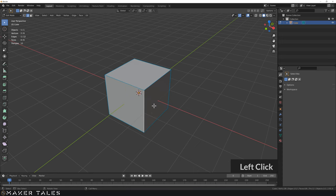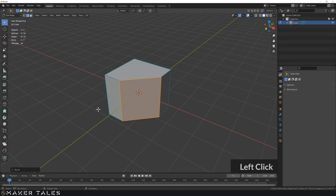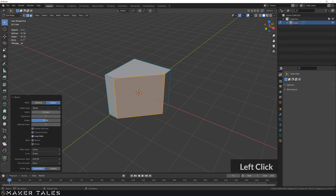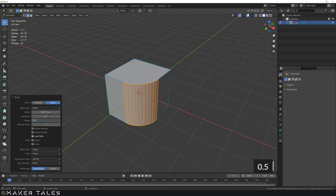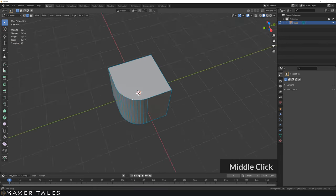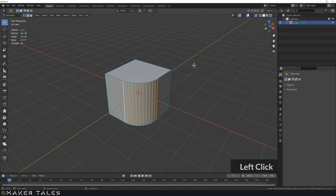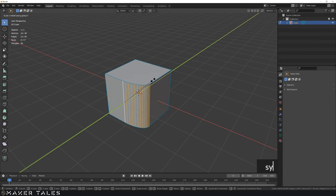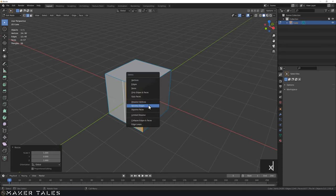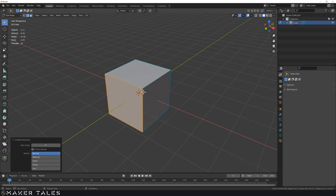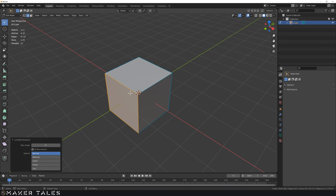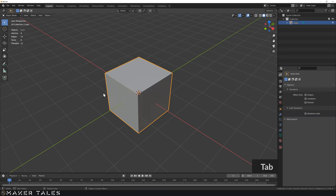Remember, bevels and chamfers are all about going Ctrl+B — you get this lovely chamfer. You can see we've got our width, our segments, our shape and all sorts of other settings here. But the key thing is that this is baked — it's very much in the mesh. You cannot undo this easily. That is exactly what the bevel modifier is for.